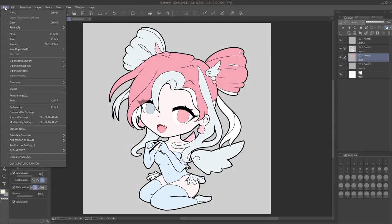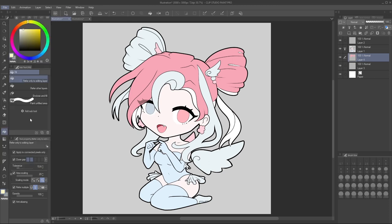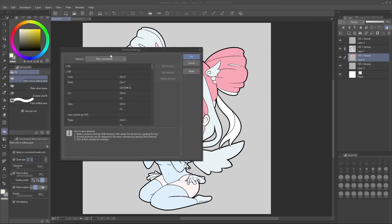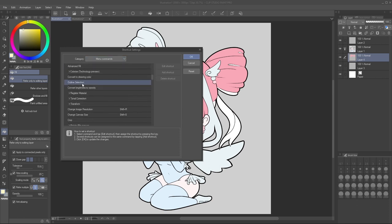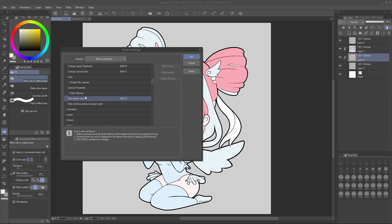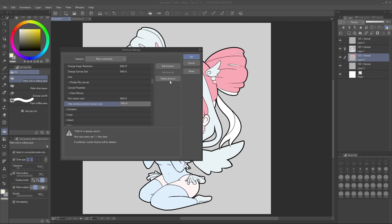If you want to set a hotkey, just go to File > Shortcut Settings. Under the menu commands, collapse to find Edit, and at the bottom of Edit under Clear Memory — beneath that — is Pick Screen Color. I set it to Shift+D, and if you're using the one-monitor option you could set your key to something there as well.